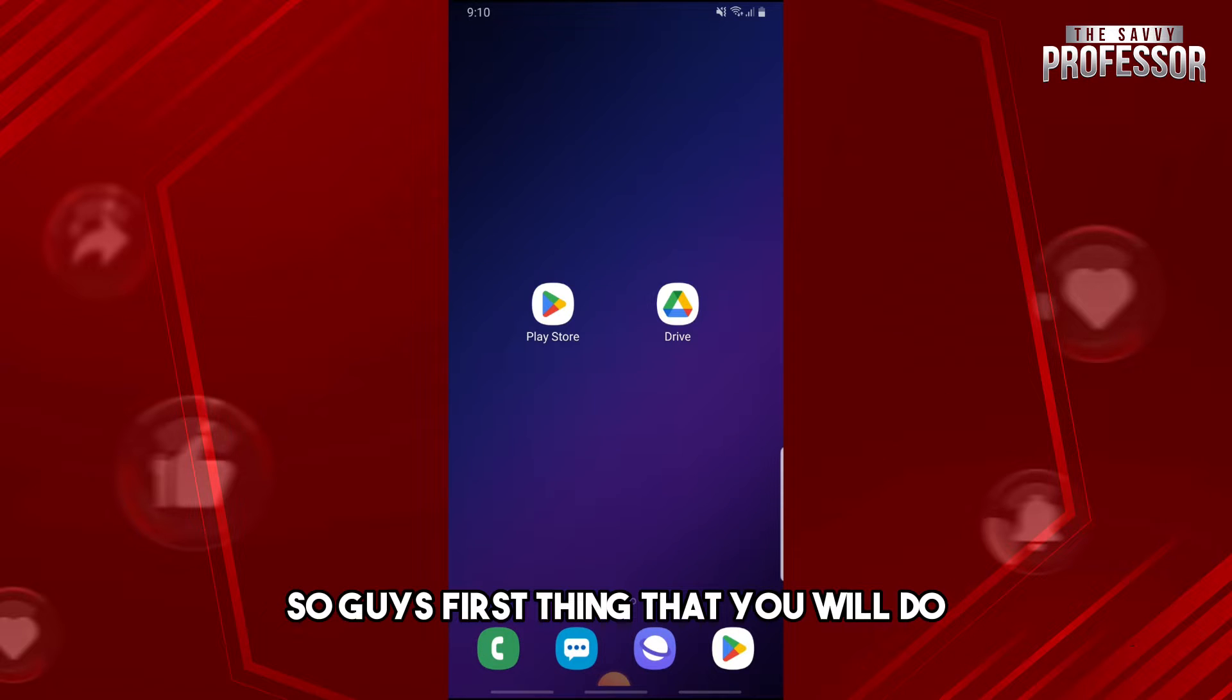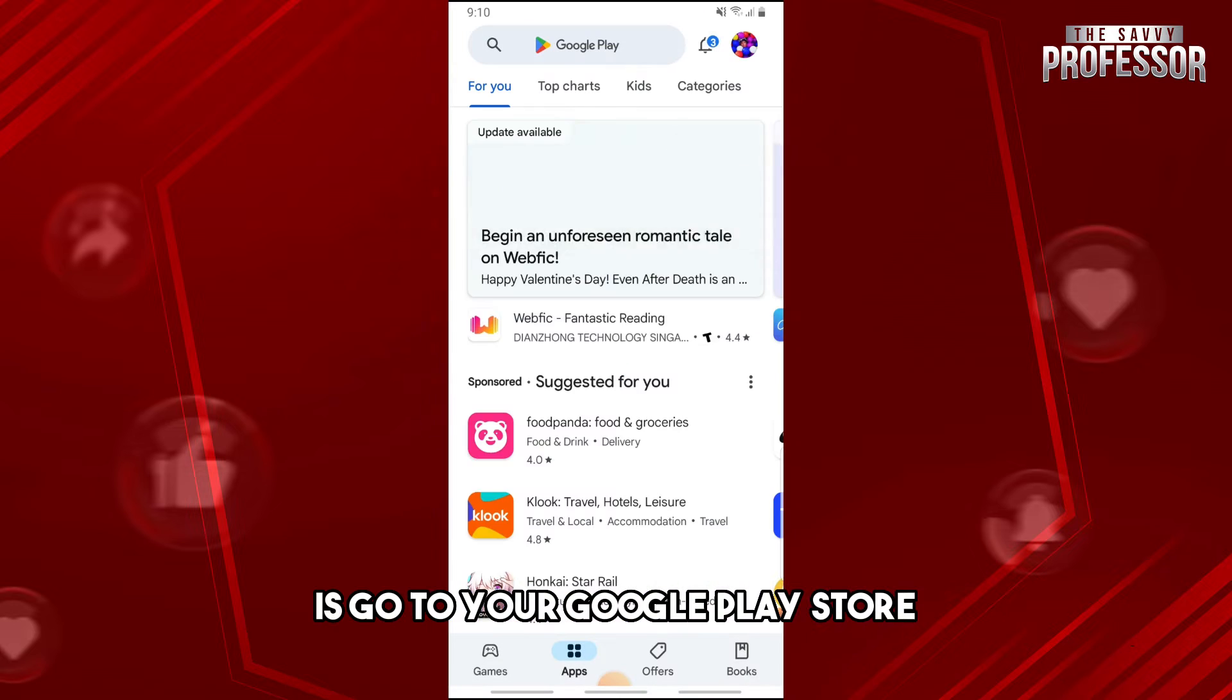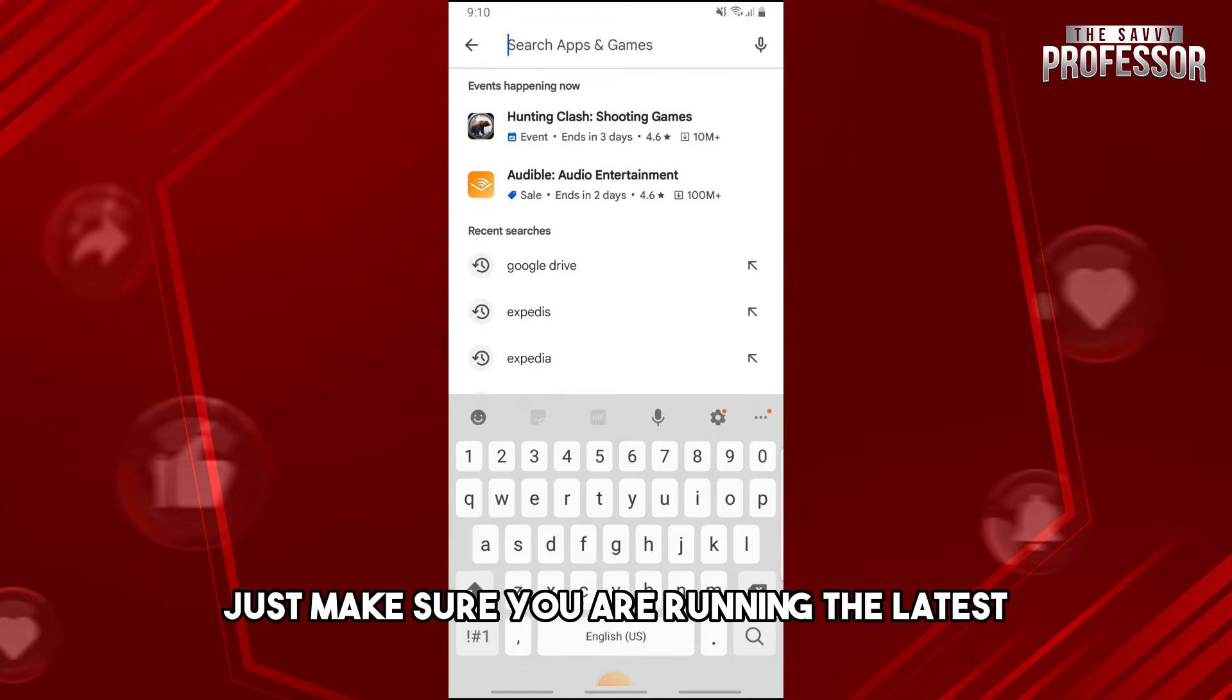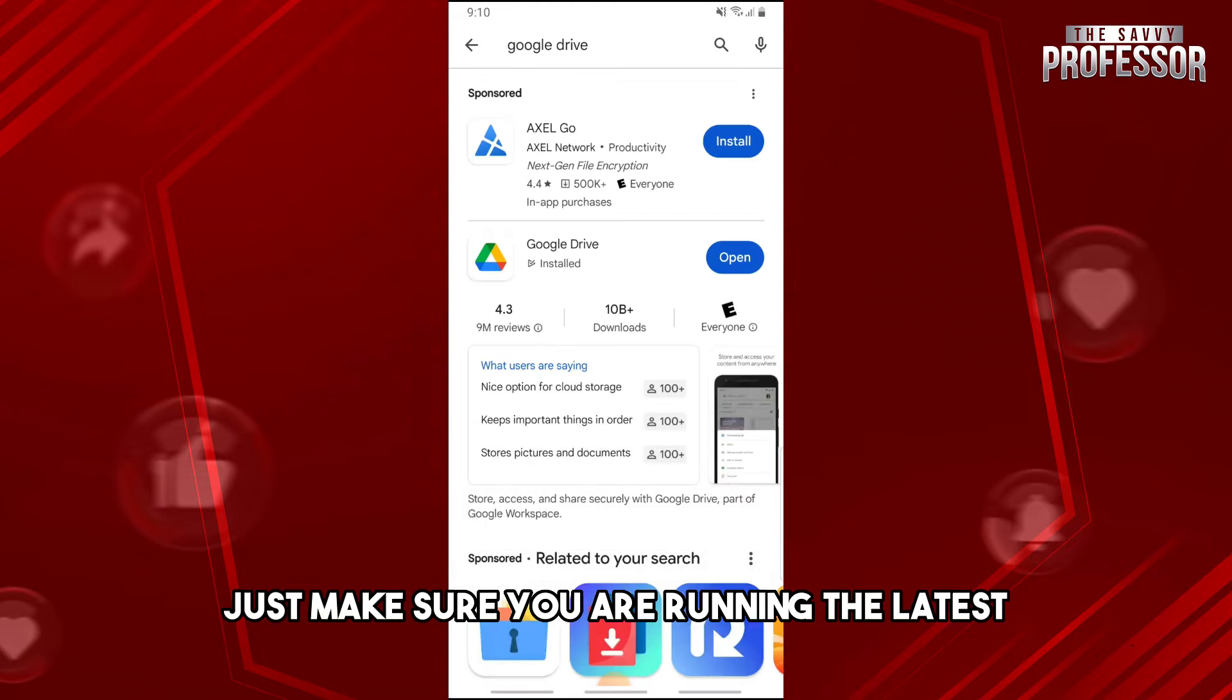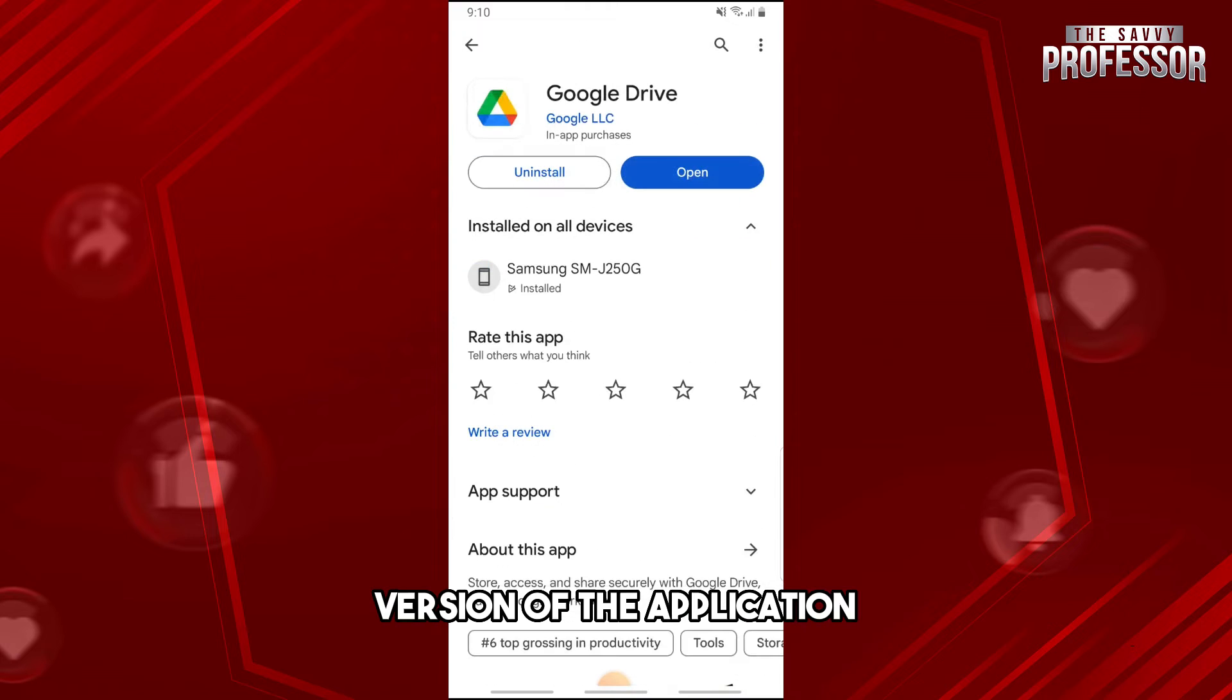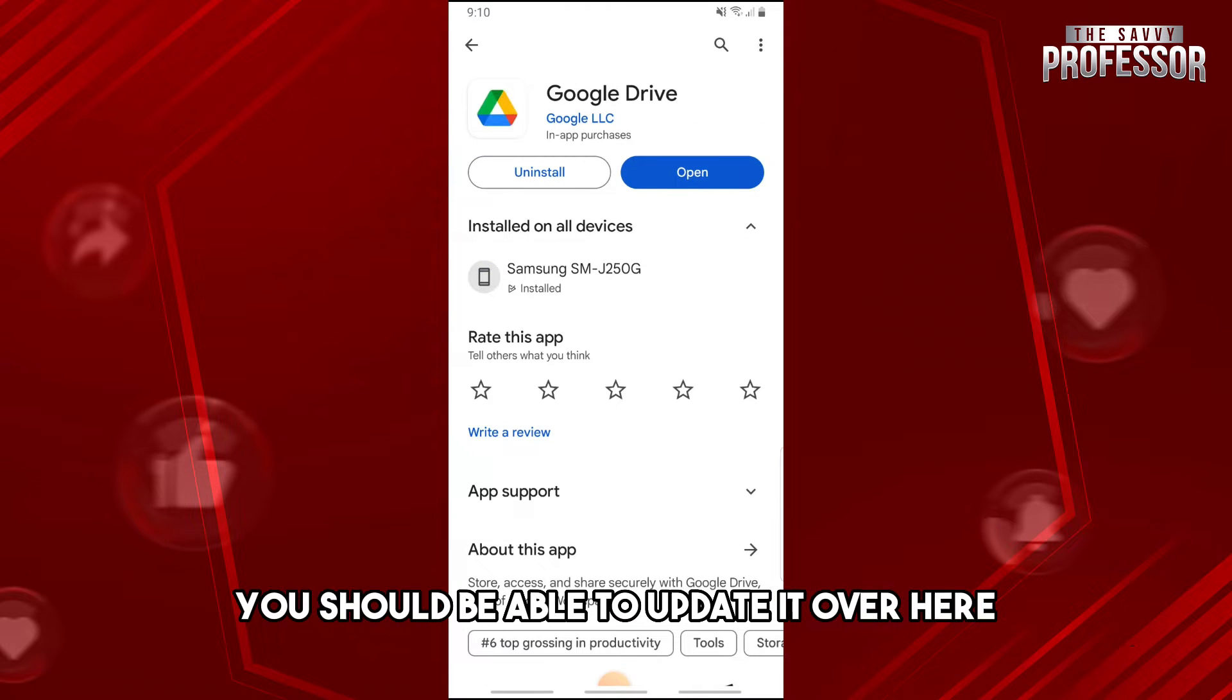First thing you'll do is go to your Google Play Store and make sure you're running the latest version of the application. When Google Drive has an update, you should be able to update it over here.